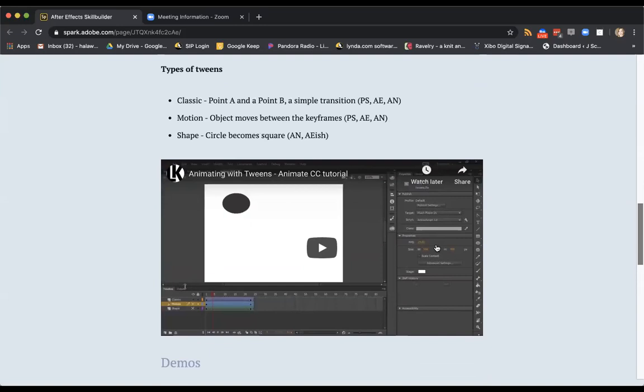I've included a video, you can watch this on your own, that just goes into more examples with keyframing. So when you talk about those tweens or in-betweens, there's three main types. The first is a classic. So a classic tween is something happens at point A, something happens at point B, and the classic tween is just that motion between there. Usually it's a very simple easing out, a simple transition. You can do classic tweens in Photoshop, After Effects, and Animate.